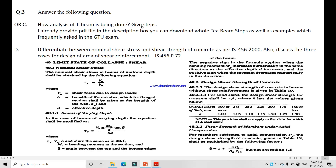Question 3c: How is the analysis of a T-beam done? A PDF file with T-beam steps and examples frequently asked in GTU exams is provided in the description box. Next, question 3d: Differentiate between nominal shear stress and shear strength of concrete as per IS code 2000, and discuss the three cases for the design of shear reinforcement. The nominal shear stress and design shear strength of concrete can be written from IS code page number 72.